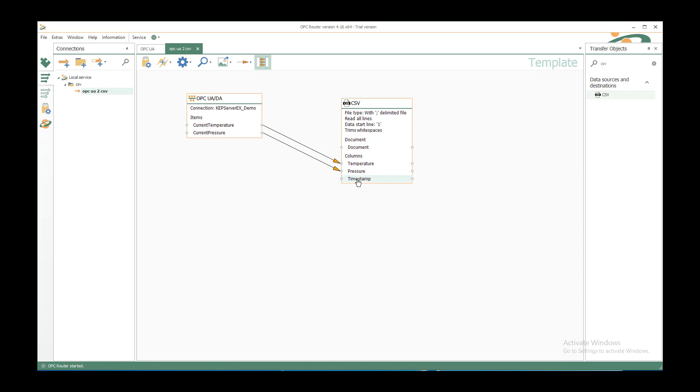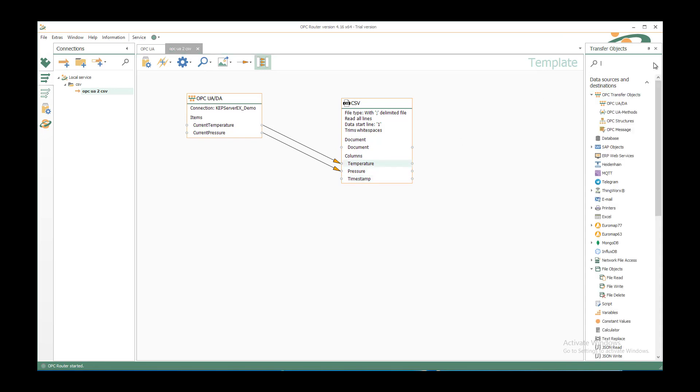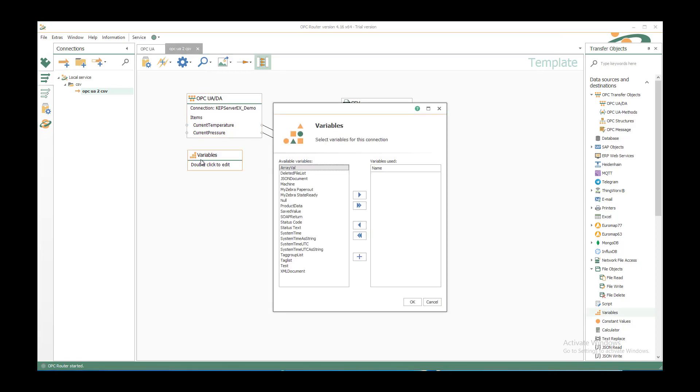In this case we would use the timestamp out of an OPC router variable that is always predefined. So we have our variables transfer object. Insert it here in this connection. Double click and select the predefined system time UTC and move it to the right.